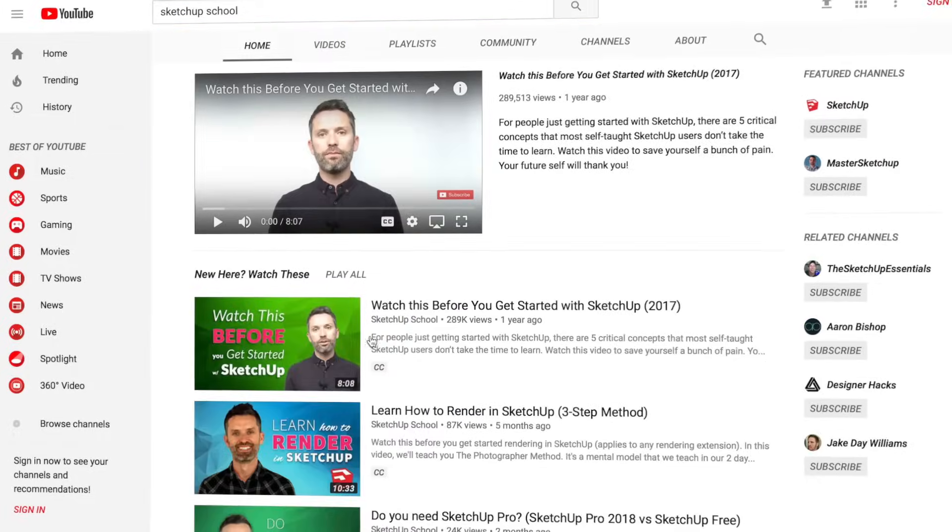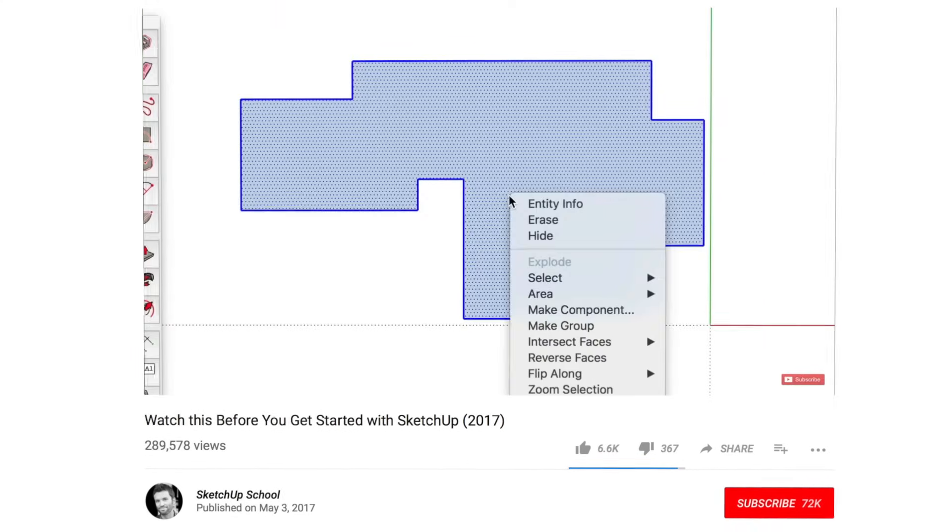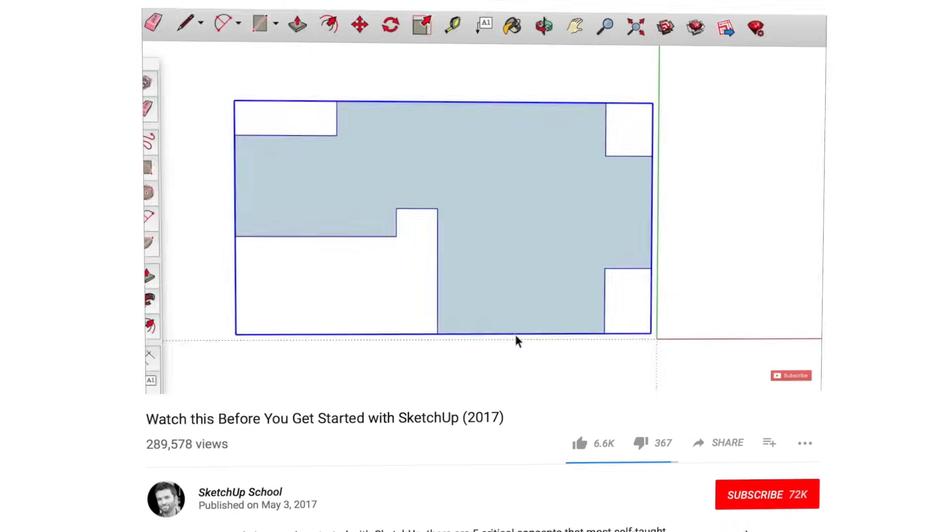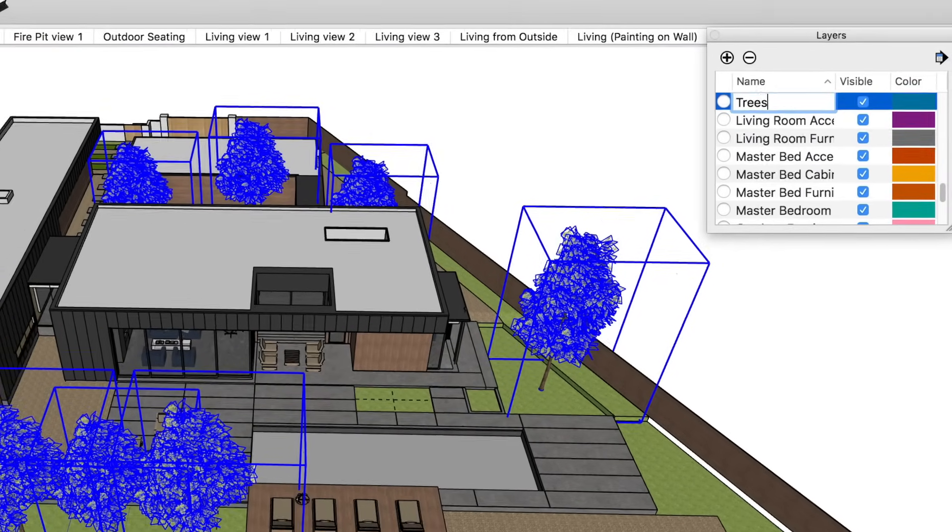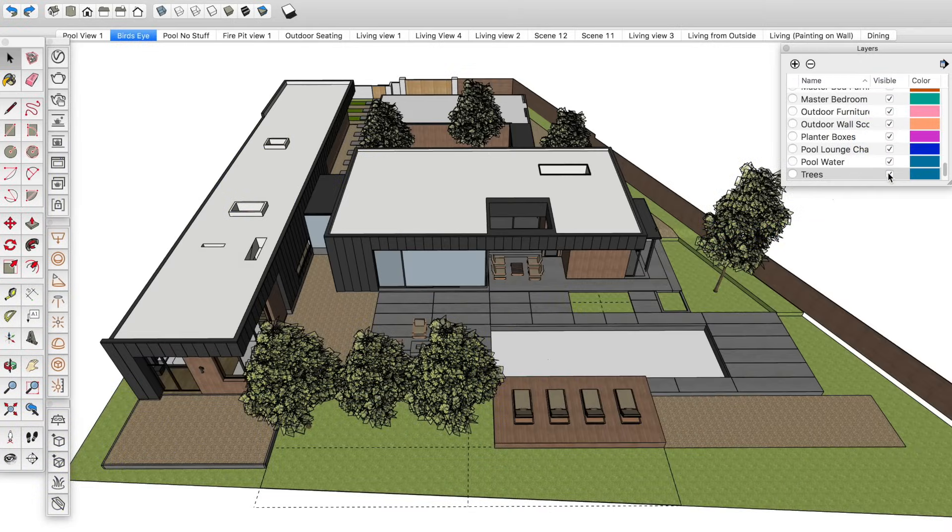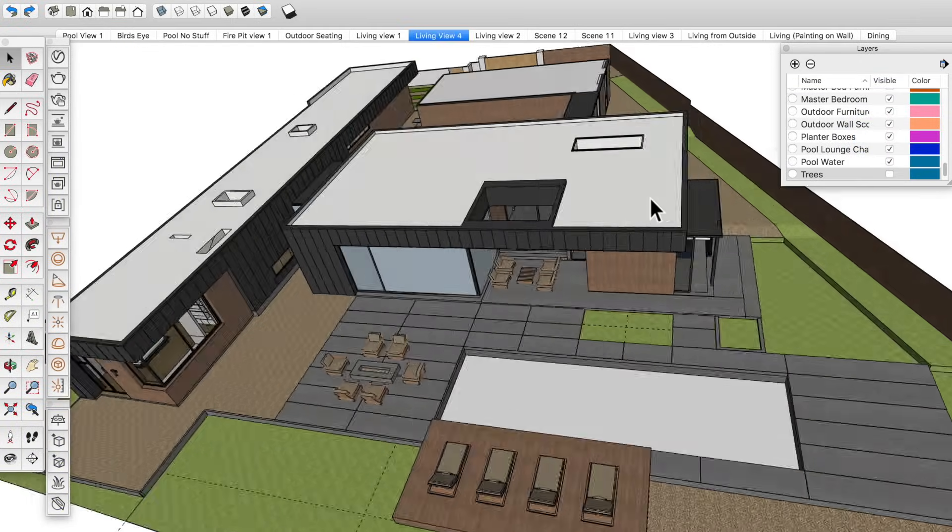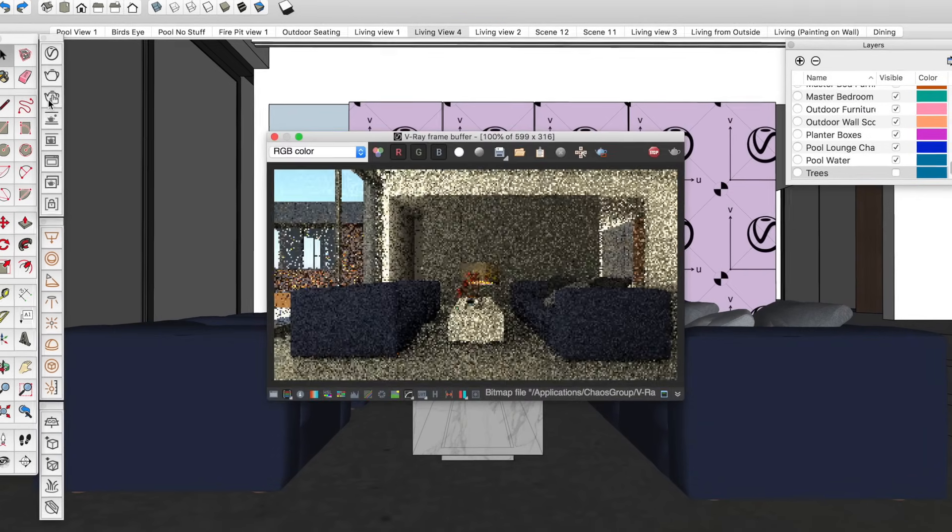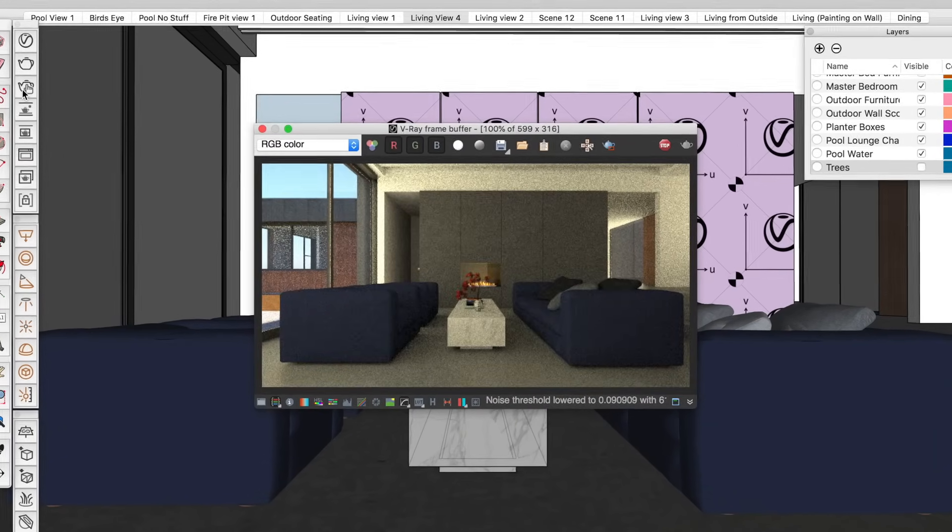First, if you've seen our getting started with SketchUp video, you already know to make everything a group or component. Now if you haven't watched it, I'd put a link to the video in the cards. Next, you'll want to organize those groups and components onto layers based on what you want to hide or show. For example, you may want to hide off-camera stuff that won't show up in the final image as an easy way to speed up your rendering times.